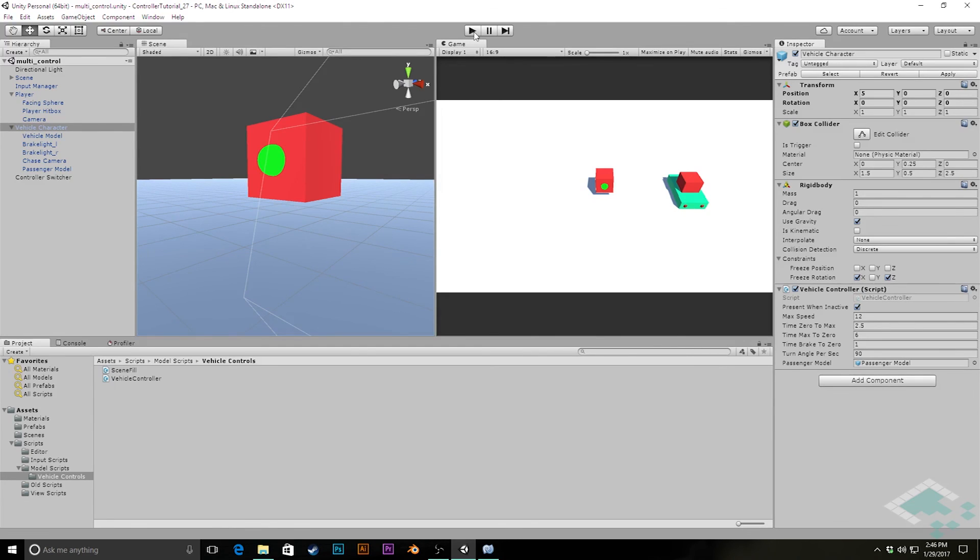So that's what we're going to be diving into in the next video in this series: making the vehicle an interactable object so that we can start switching controllers through the game world itself rather than just through this kind of static manager system. So that's what we'll be getting into in our next video. In the meantime, thanks for watching and I'll see you next time.